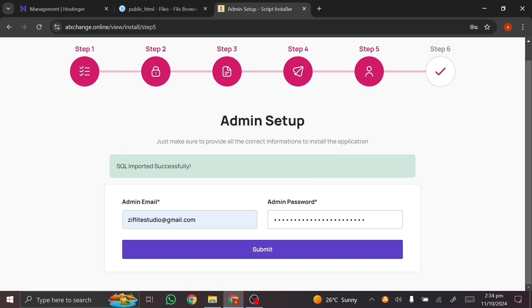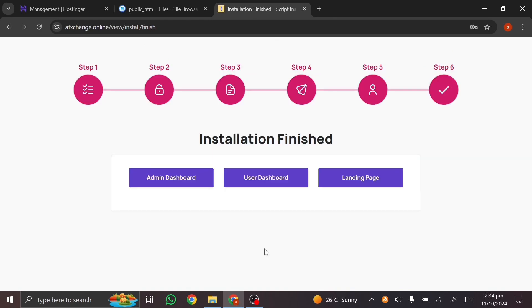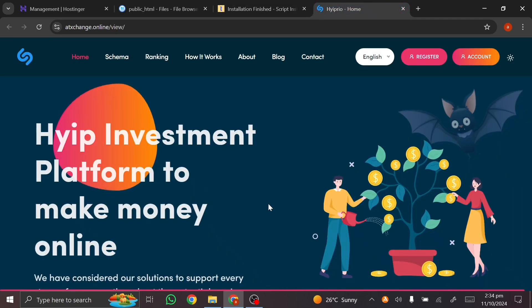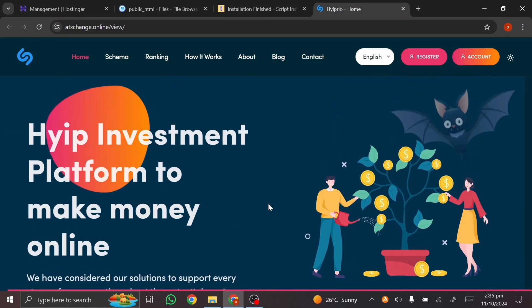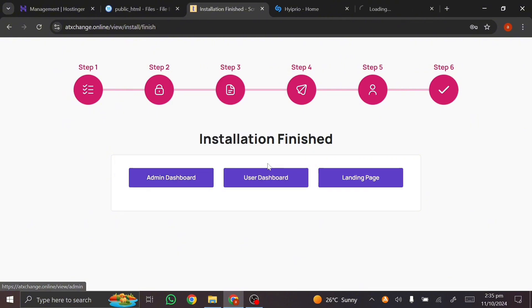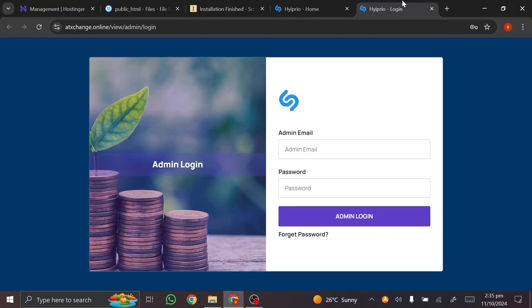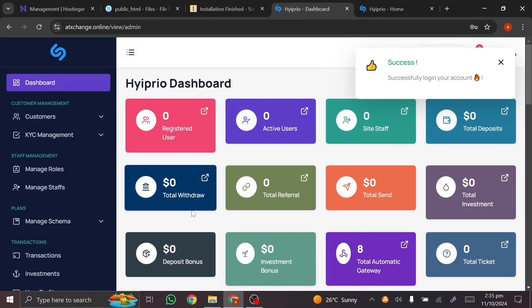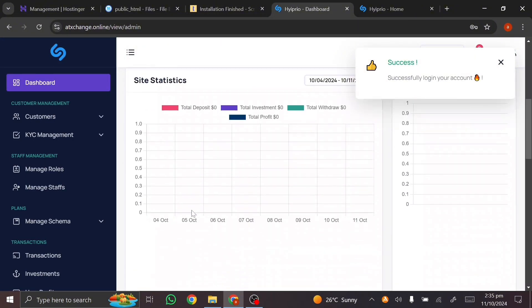I'll use 'flightstudios@gmail.com' as the admin email and set a password, then click 'Submit.' Now you have the option to visit your admin dashboard, your user dashboard, and your landing page. Opening it up you can see the landing page. For the admin login, put in the username and password and click 'Login.' We have successfully logged in — this is the admin panel.